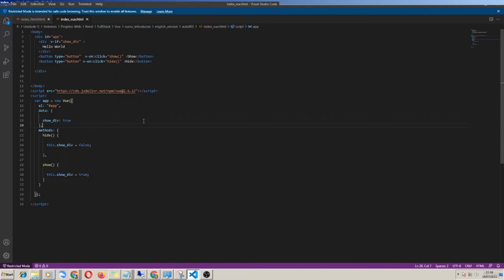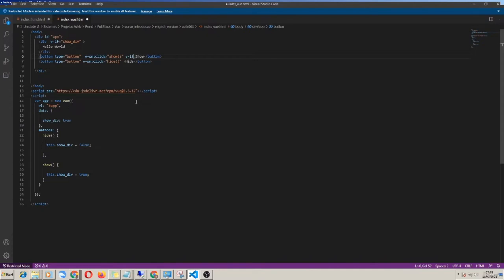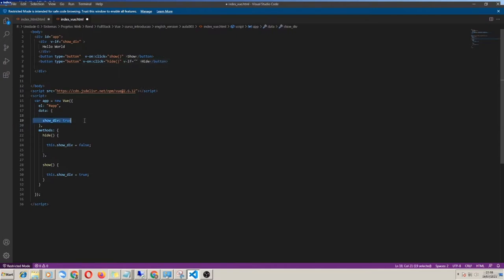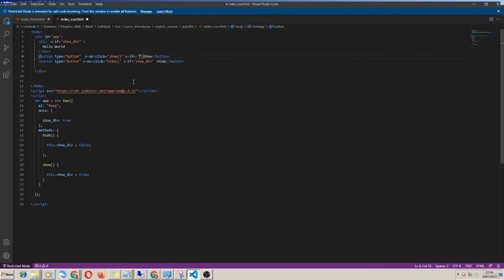Before we get into more directives, let's play around with the power of the v-if directive for a while. For example, if I want to hide the button which has no function at the screen, I can use the same variable showDiv and indicate that the button should be displayed according to the value of this variable. The hide button only needs to be displayed when showDiv equals true, and the show button only when it equals false.